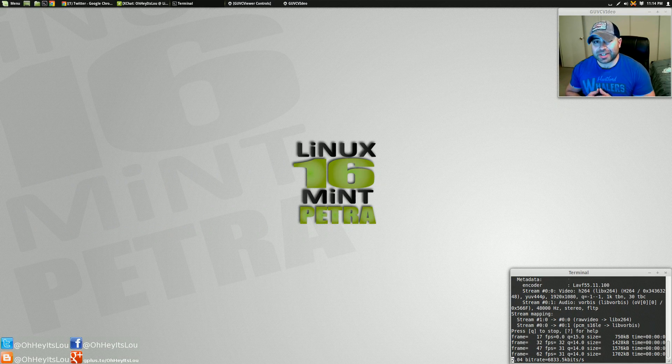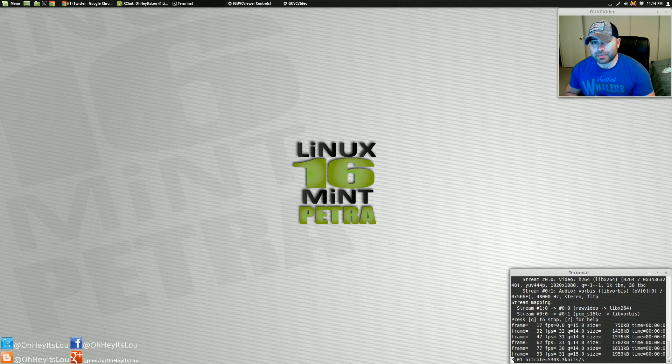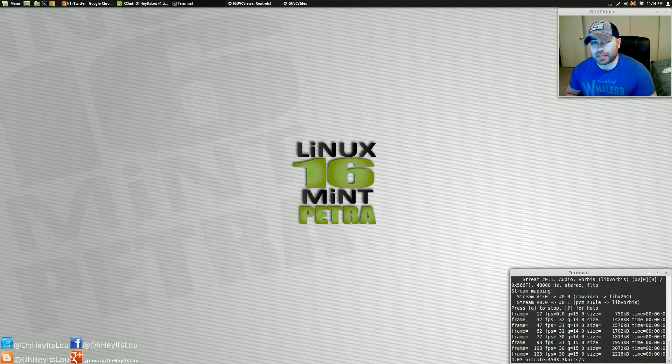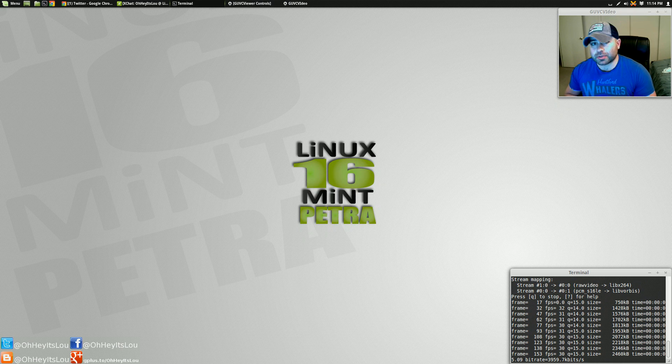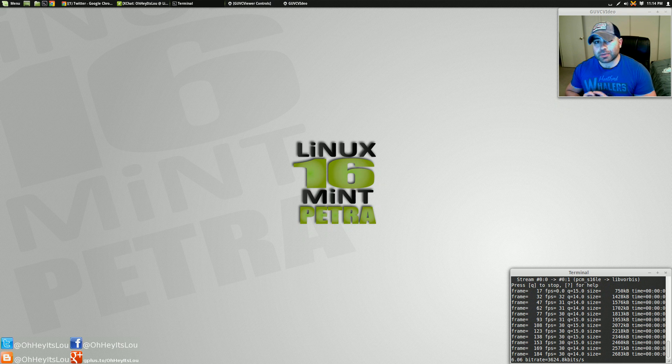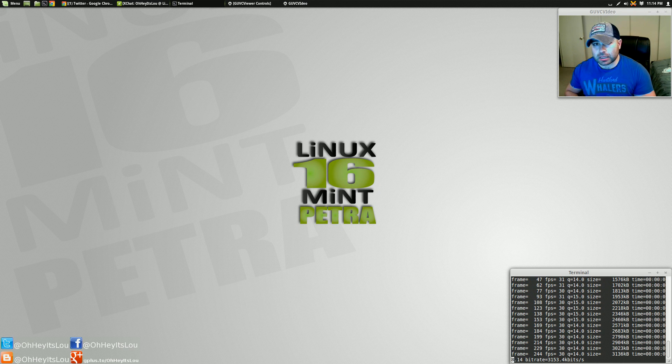What is going on, Internet? My name is Lou, and I make Linux videos. Tonight, I want to talk to you guys about theming in Linux Mint.